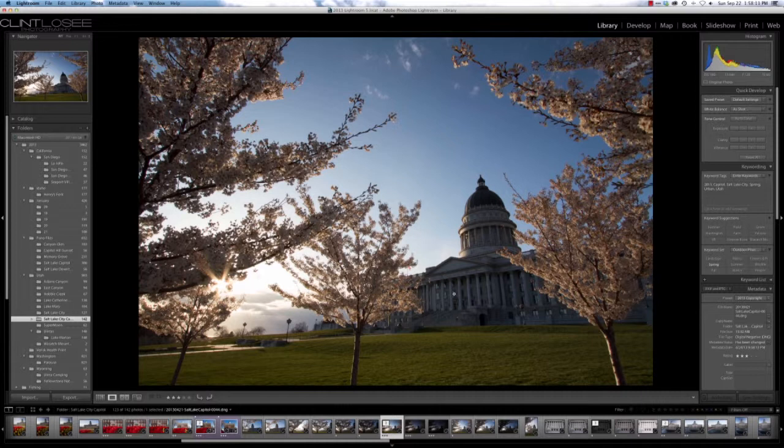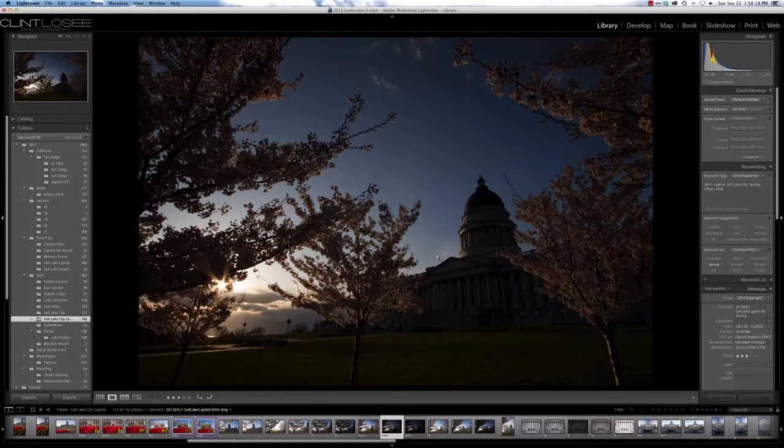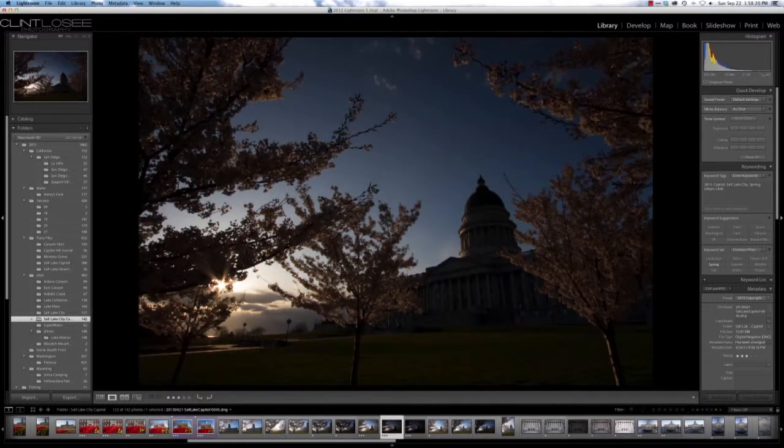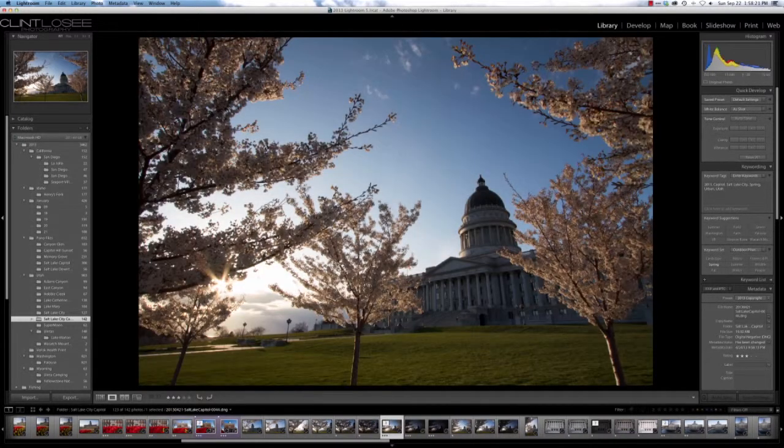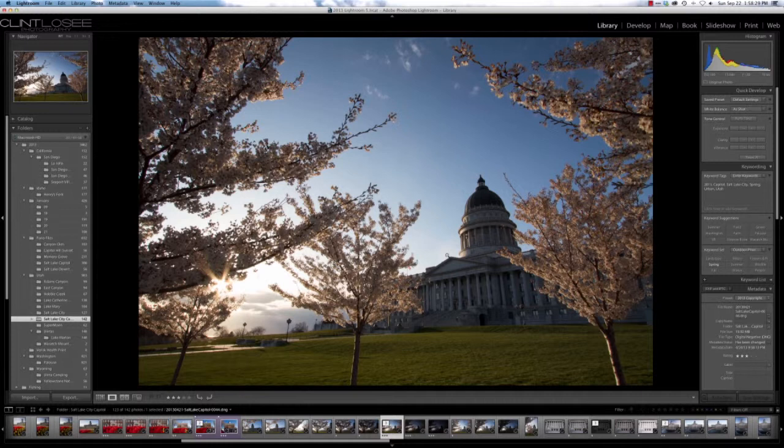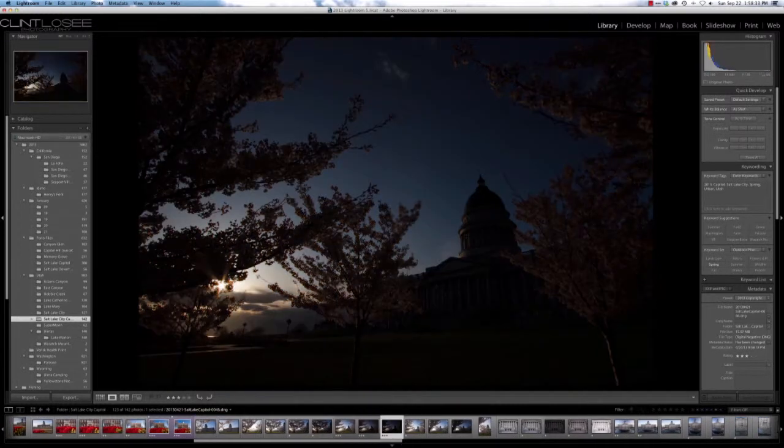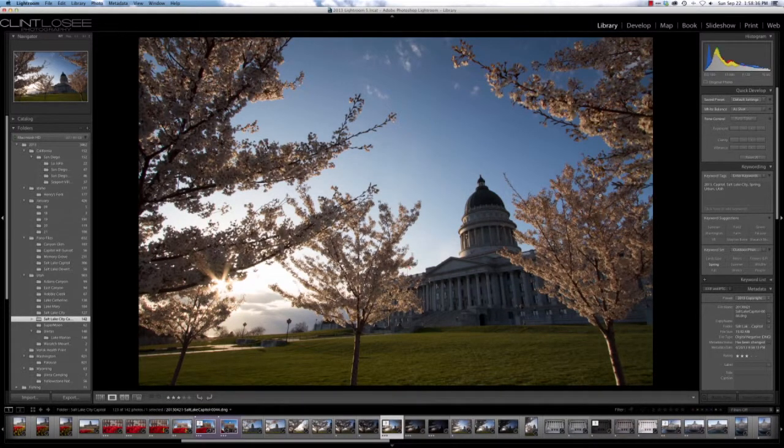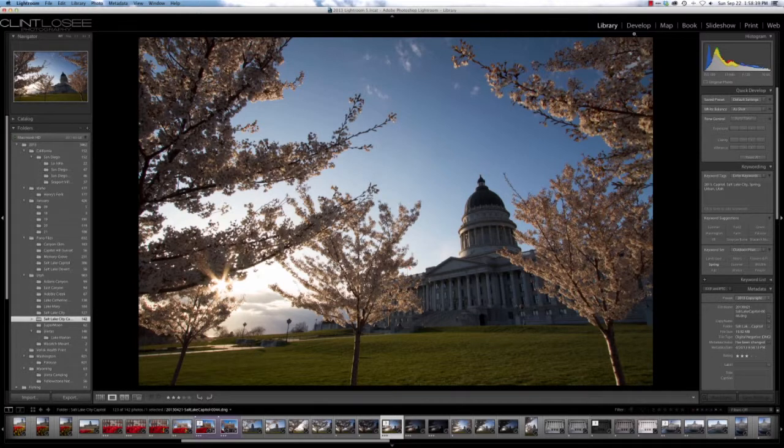We're going to create what's called a 32-bit HDR image. Typically, you'd take three images of differing exposures and combine them with a program such as Photomatix or HDR Effects. But what we're going to do is combine these three images into one file without having to use one of those other programs, just with what's built into Lightroom and Photoshop.